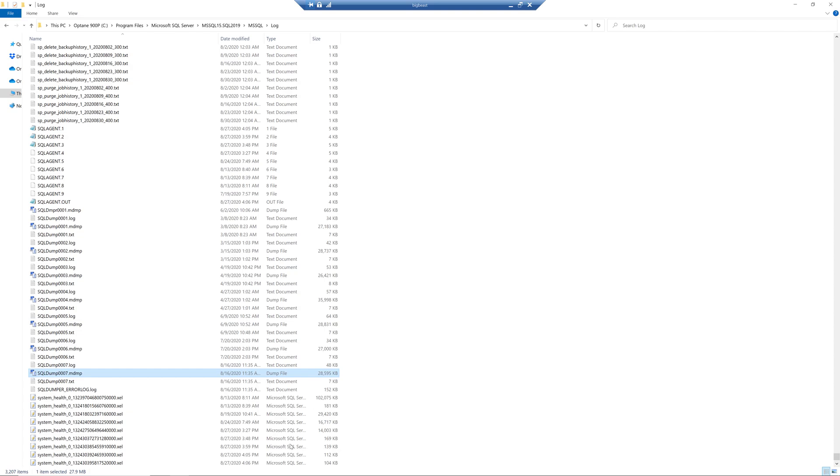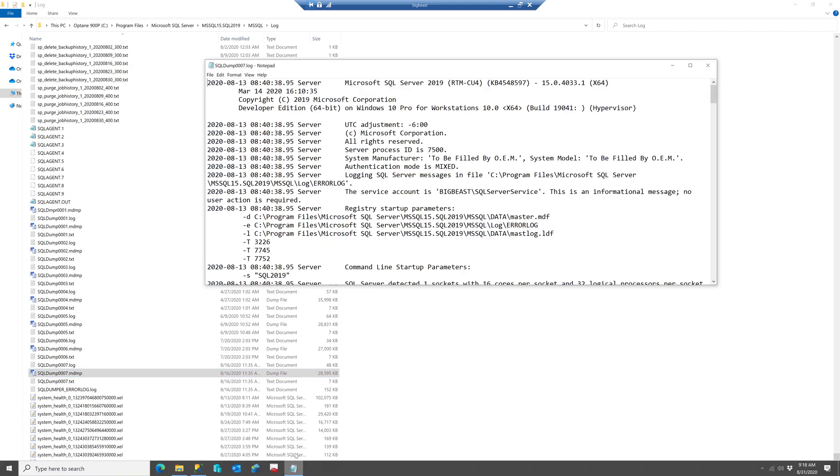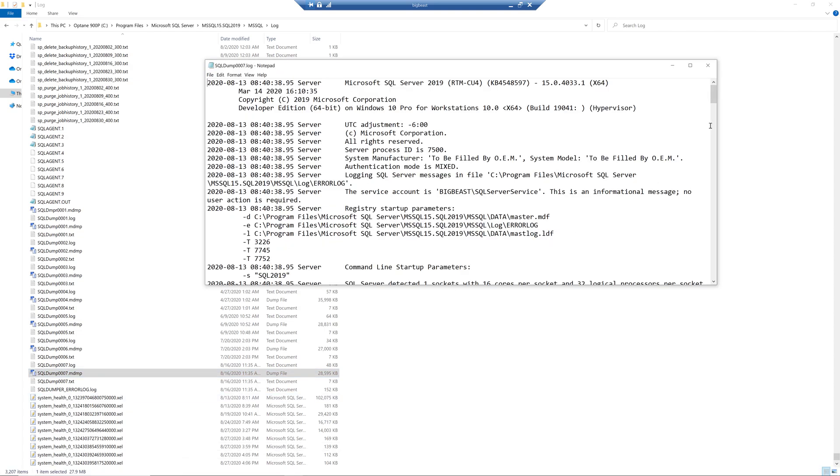And then if you look at the log file this shows you the most recent SQL Server error log that was going on when that dump occurred. So it starts at the top when SQL Server started up and it was going through and doing all its startup activities.